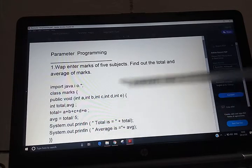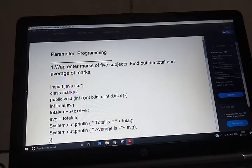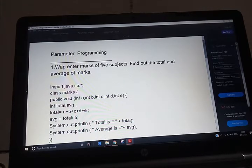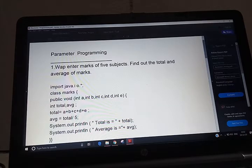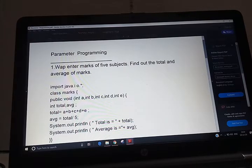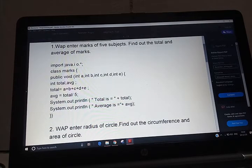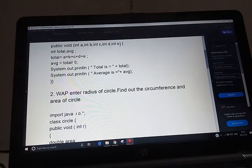When you compile this program on your computers, a red box appears on the left side. Click it and enter the marks of five subjects, then press enter. After that you will see the output.